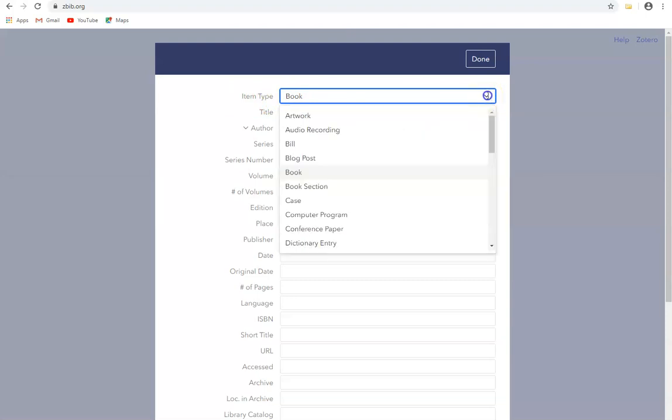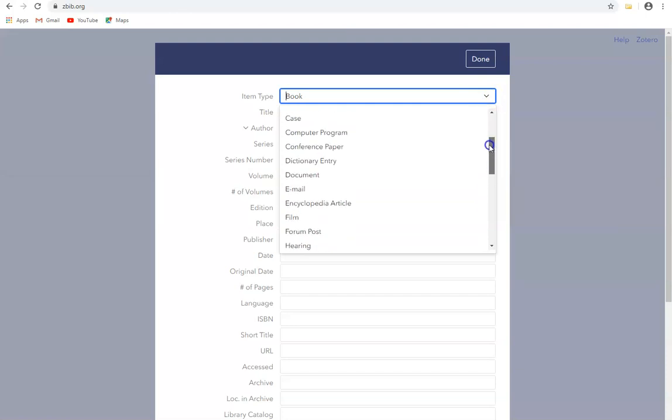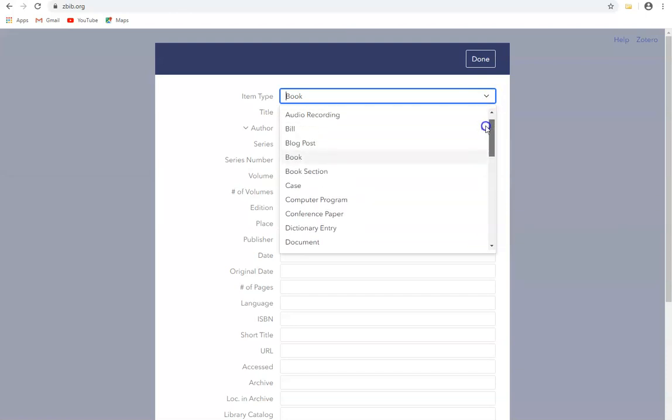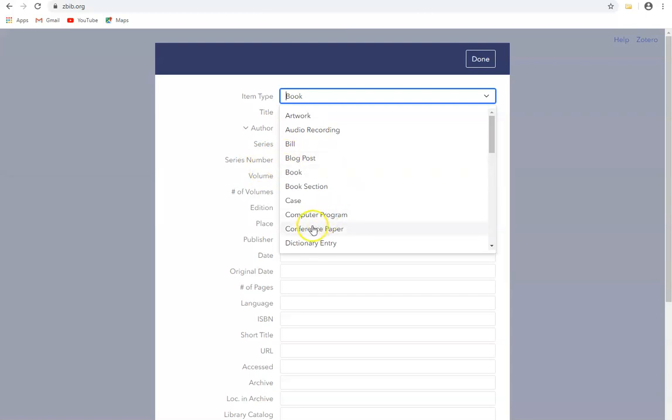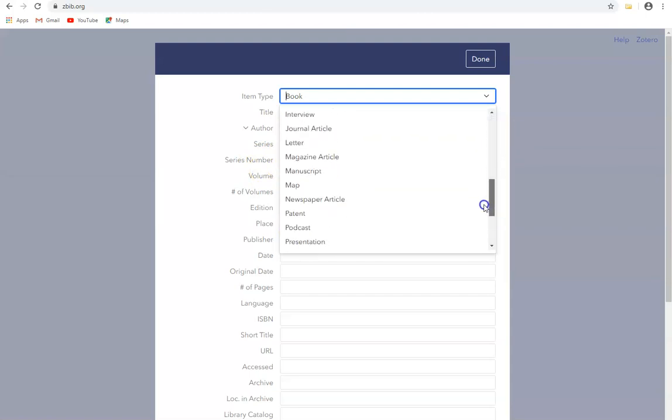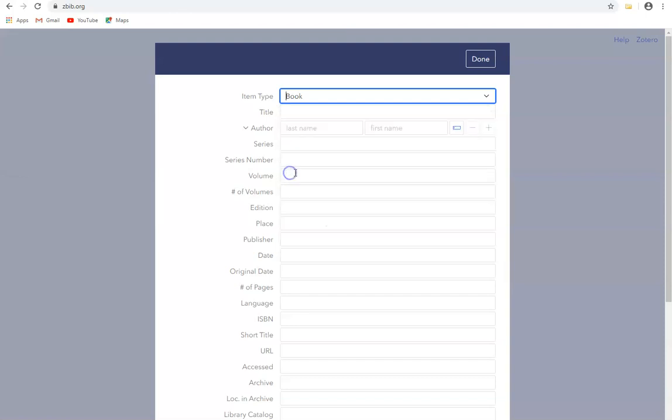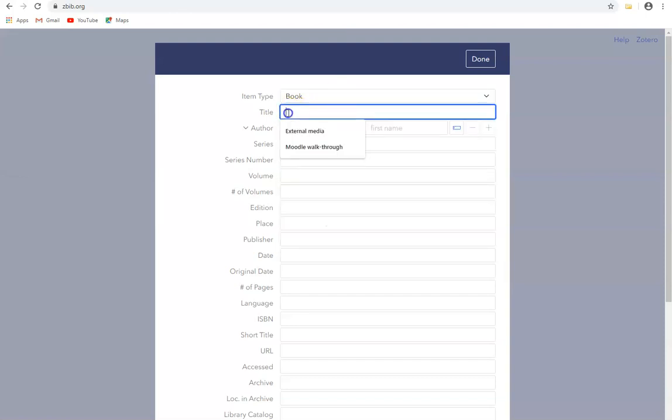If I click here we can see the full list in the dropdown list: artwork, books, blog posts, computer programs, conference papers, journal articles, and so on. In this case I'm going to enter the details for a book, and now I'll enter the title of the book and now the author's names.